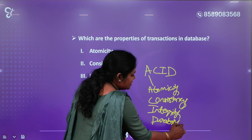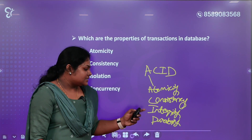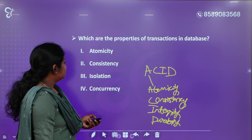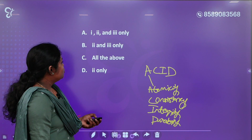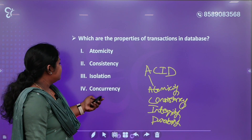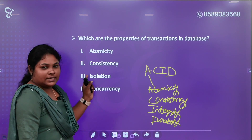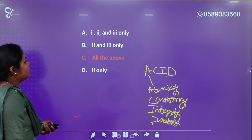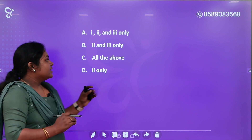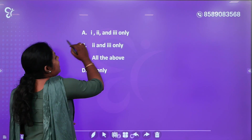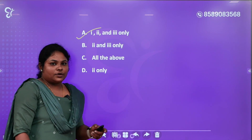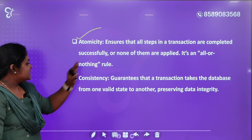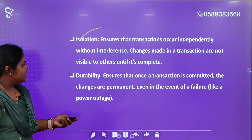That's why we have the ACID property — Atomicity, Consistency, Integrity, and Durability. The answer is 1, 2, and 3: Atomicity, Consistency, Isolation, Durability concept.